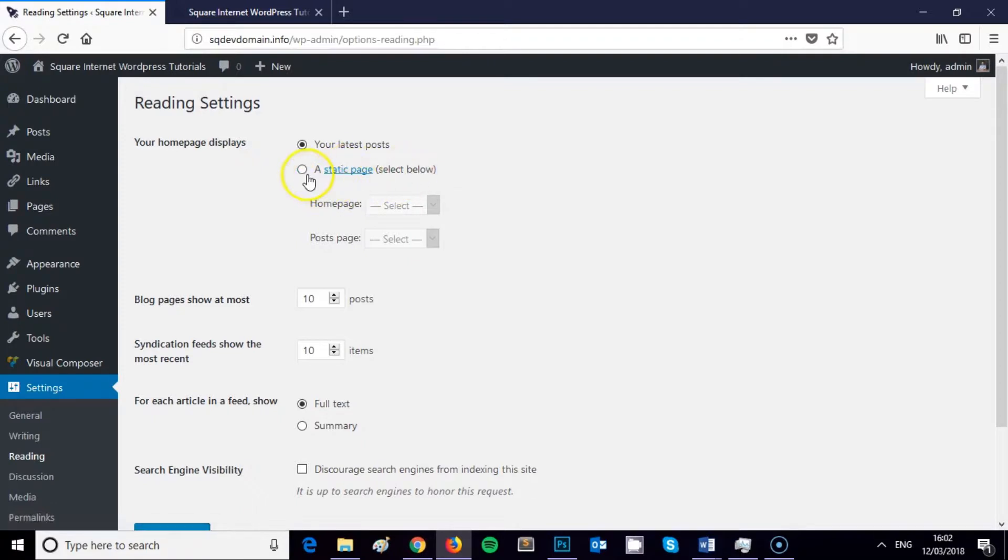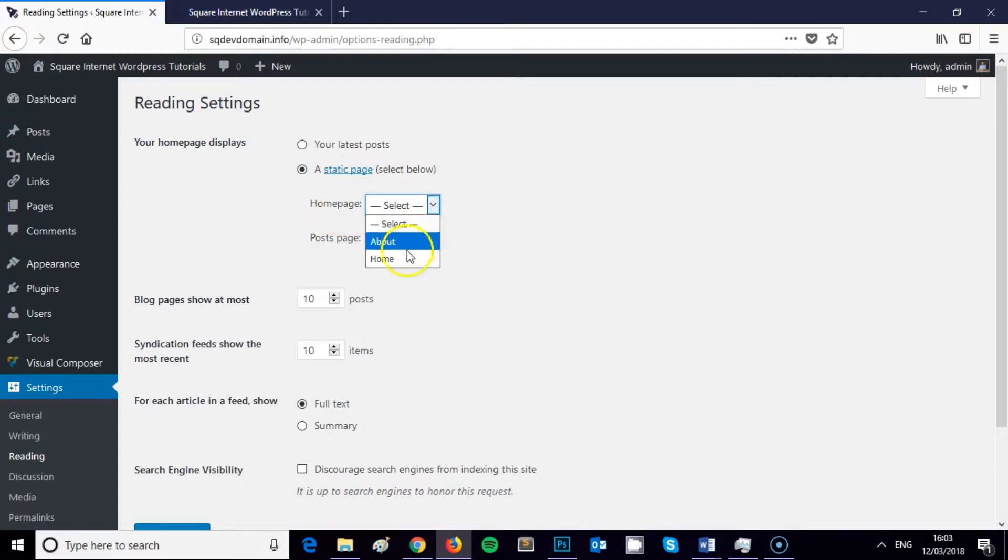So you need to click this static page option and then you need to select the page that you'd like to display as your home page. And so I want to display a blank page that I set up quickly earlier.